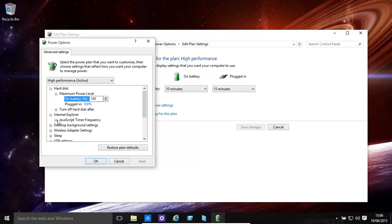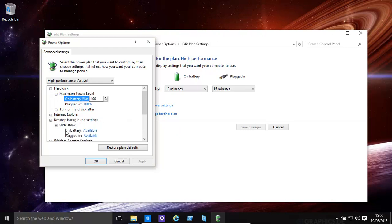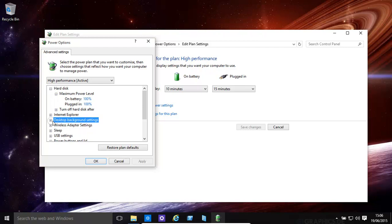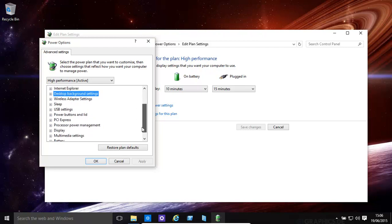You have a few things regarding Internet Explorer - JavaScript, Timer Frequency, Background Settings. Slide Shows - on Battery Available, you can have things paused, etc. if you're trying to save energy.